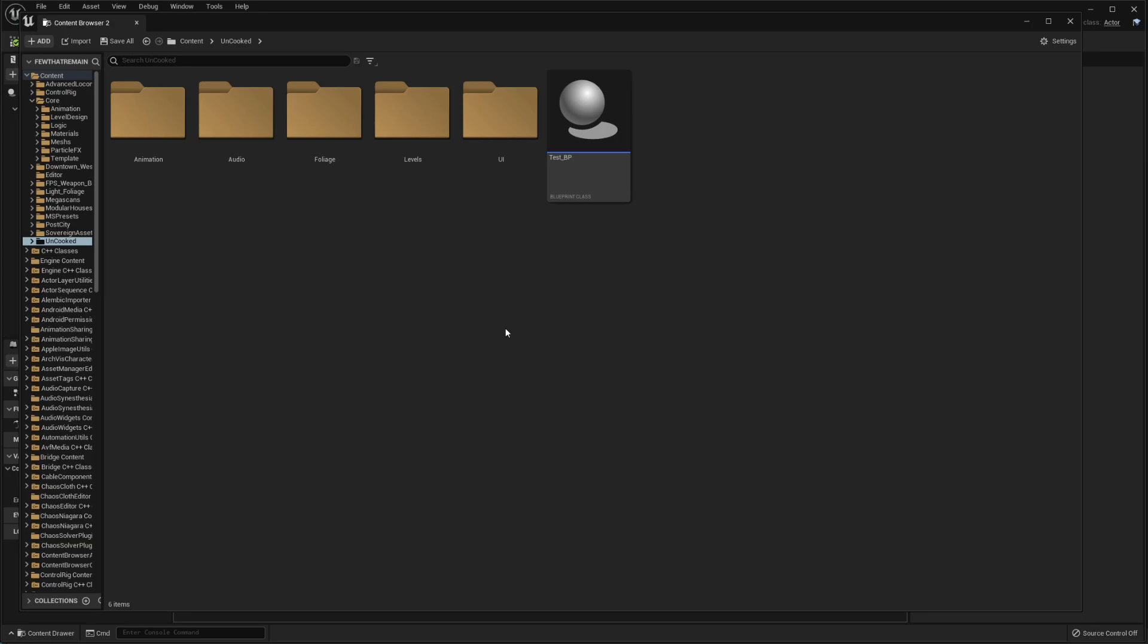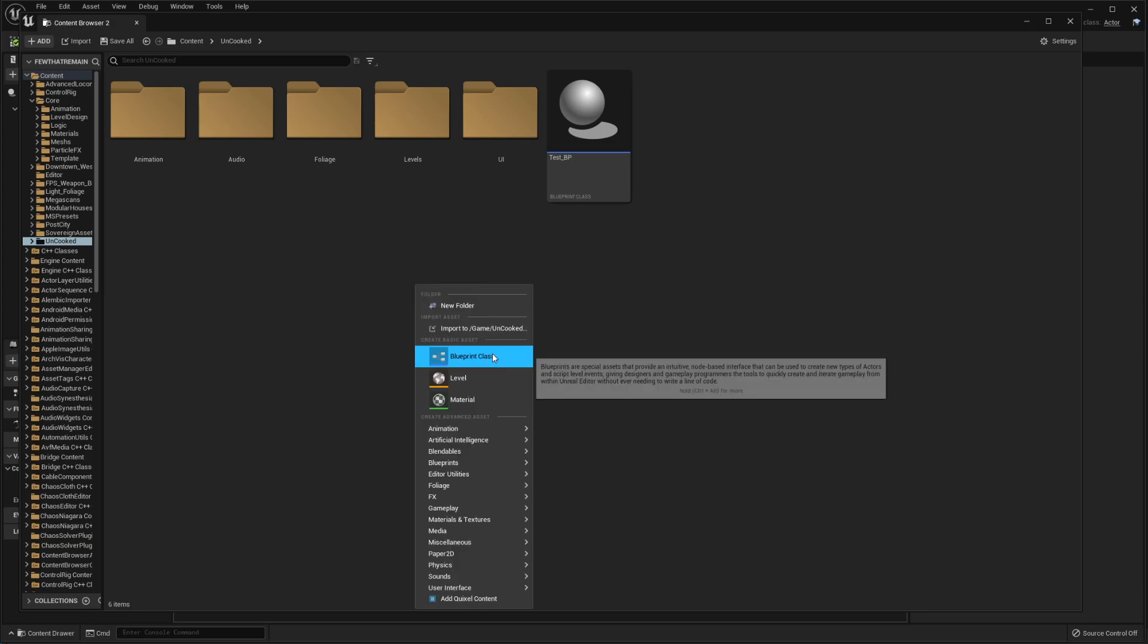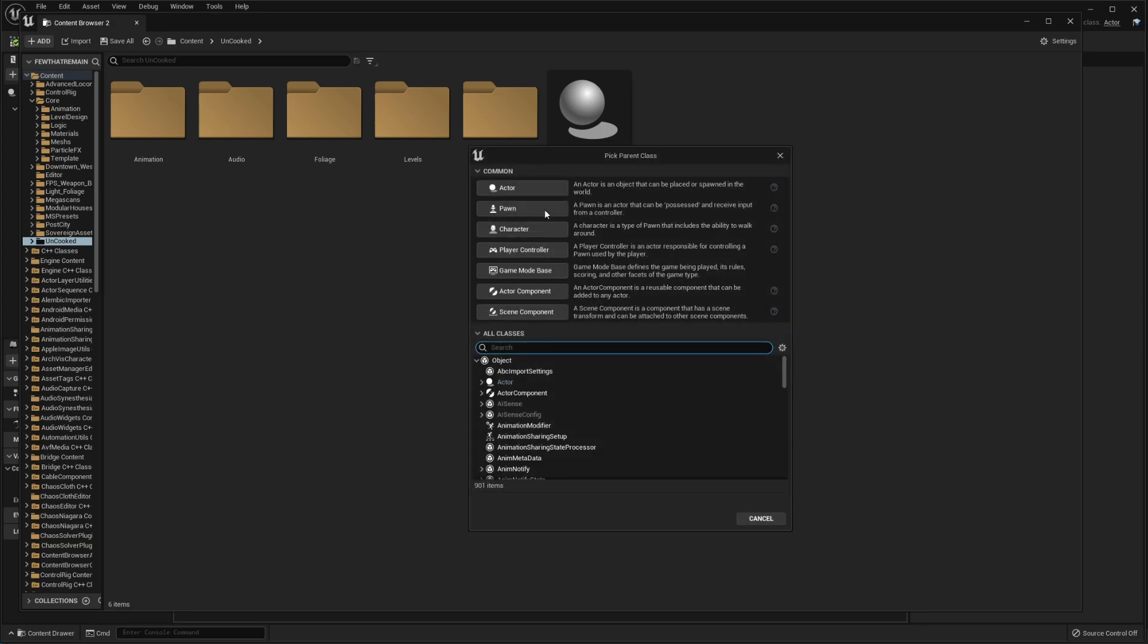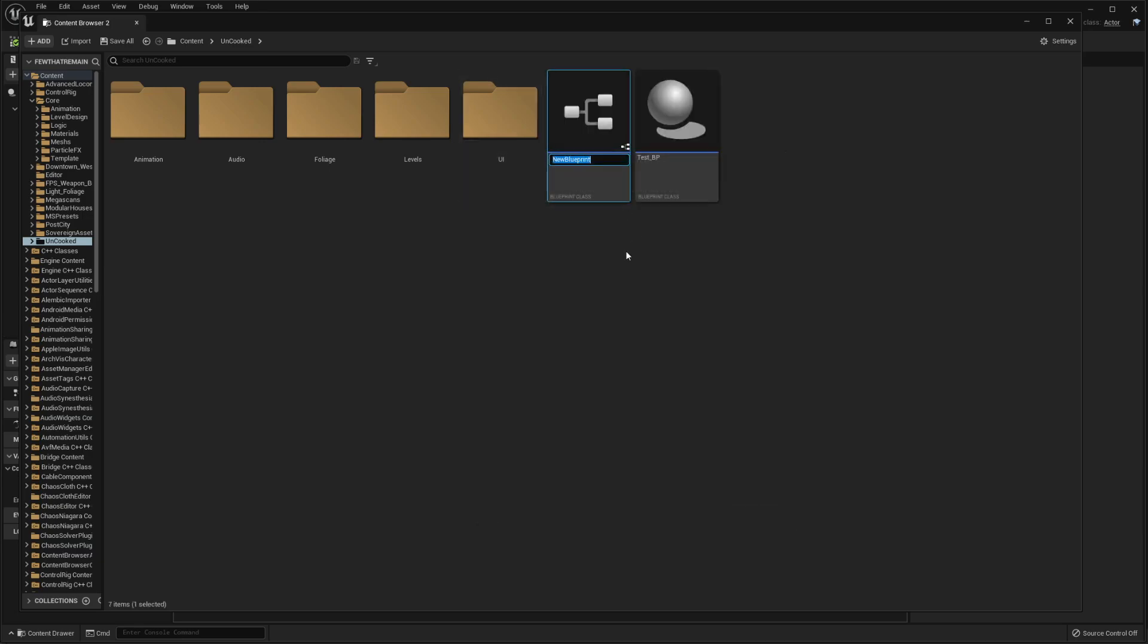All right, enough with the examples. I'm going to show you how to make this thing. All I gotta do is right click, go to blueprint class, and make a new actor blueprint. I'll just call this cube underscore bp.